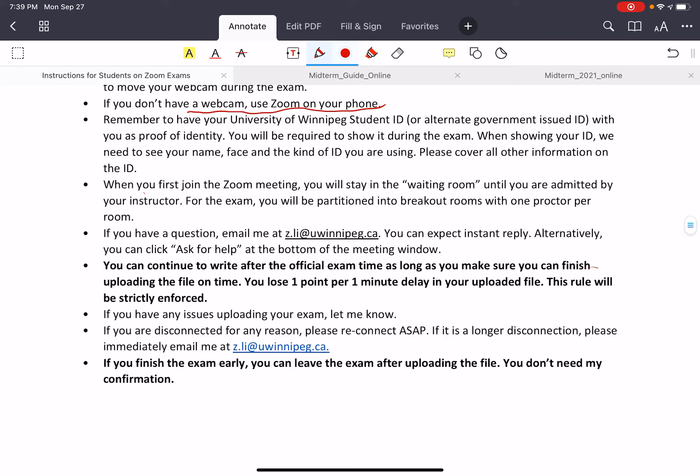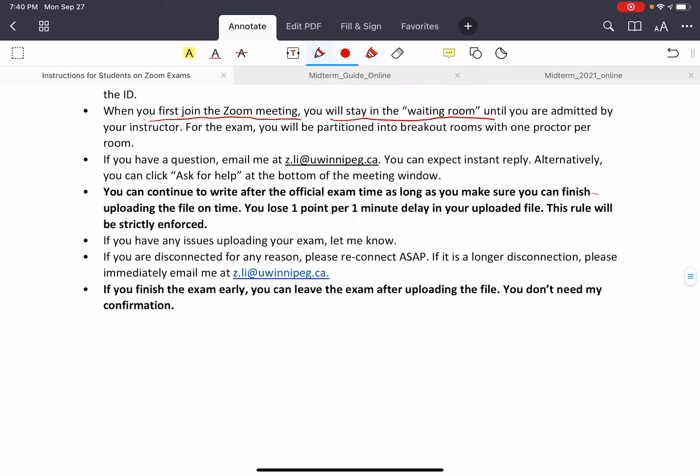During the Zoom exam, when you first join the meeting you'll have to stay in the waiting room, and I will admit you into the main room. After that, all of you will be partitioned into different breakout rooms, and each breakout room will have one proctor who will be in charge of proctoring the exam and checking your ID. So during the Zoom meeting, you will see three rooms: first the waiting room, then the main room, and finally the breakout room.